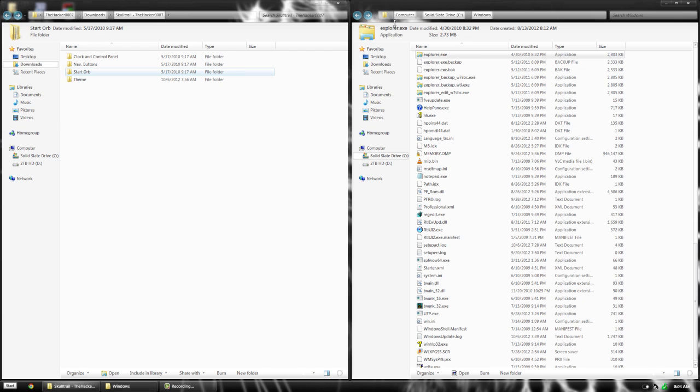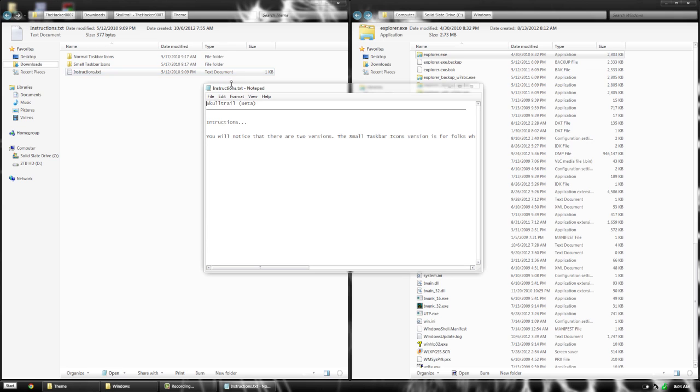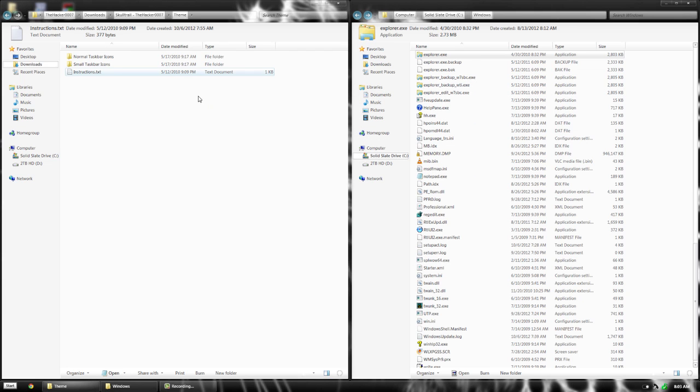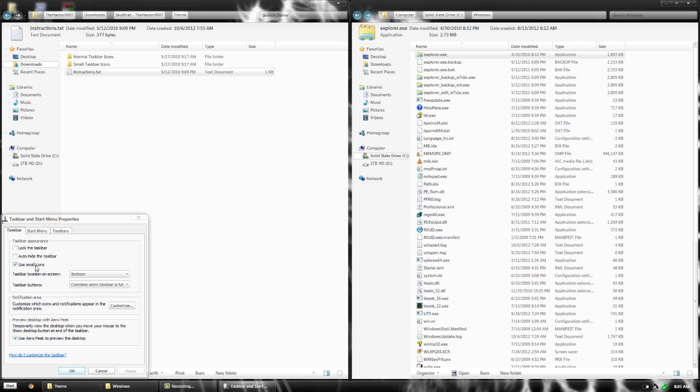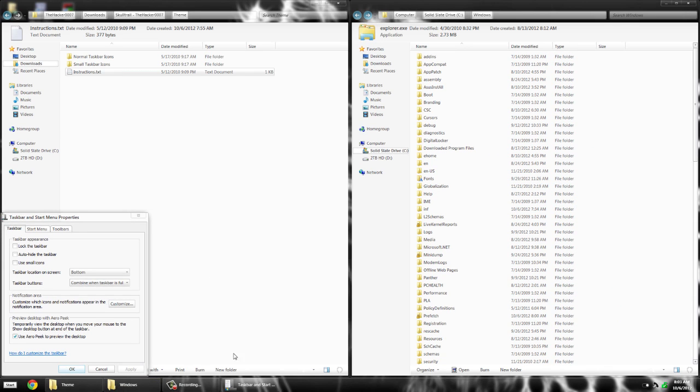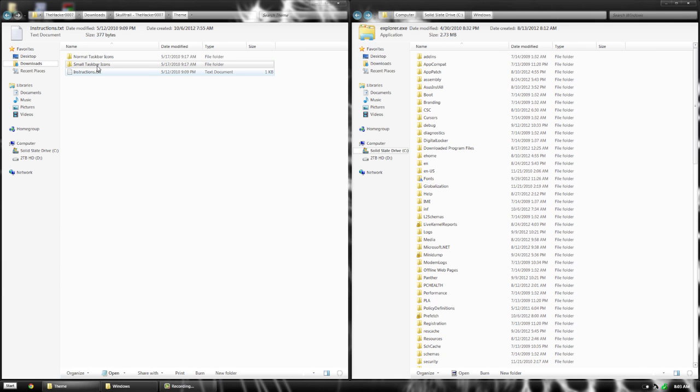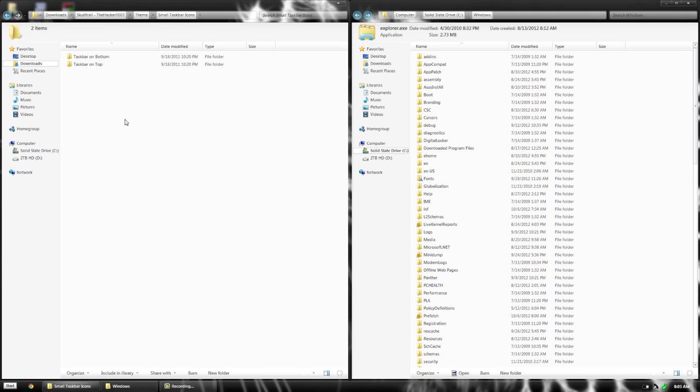The last thing to do is apply the theme. Go to the theme folder and check the instructions. Normal taskbar icons means you have the big icons, and small is what I have. In taskbar properties, you can see I use small icons. Depending on which one you use, open either the small folder or the normal taskbar folder.